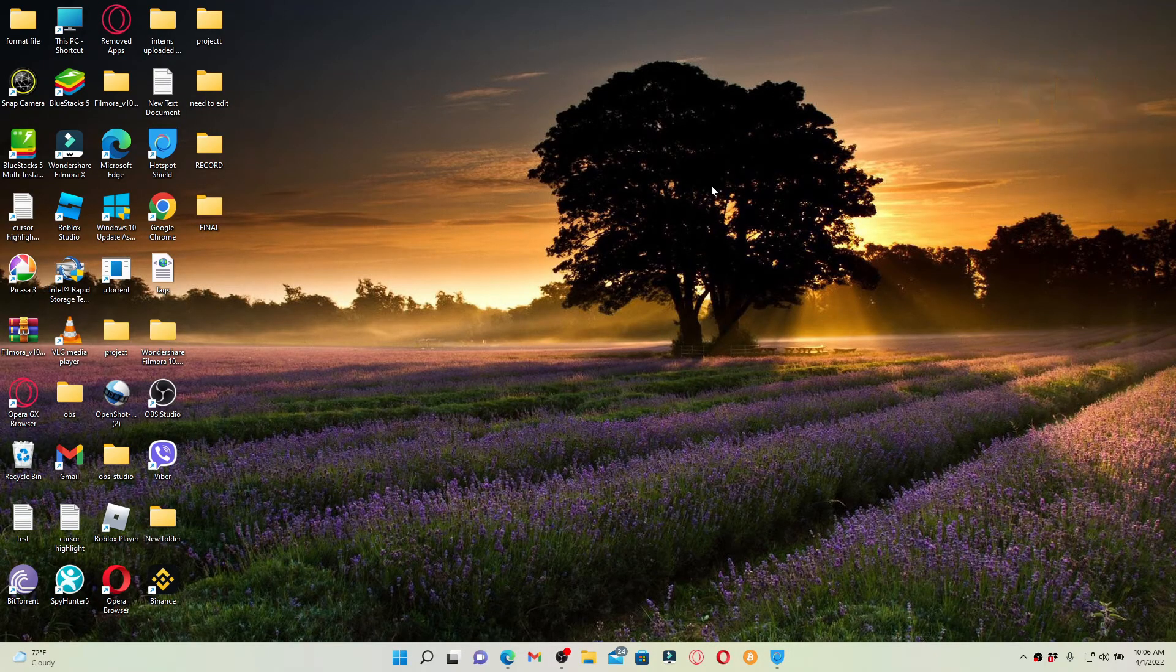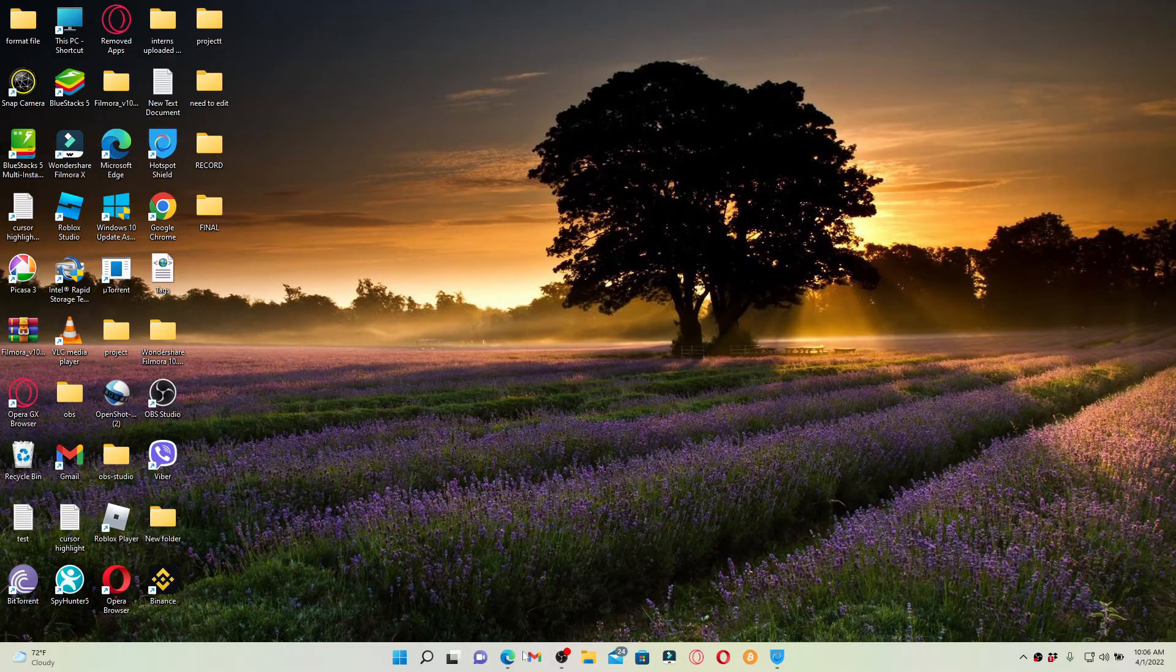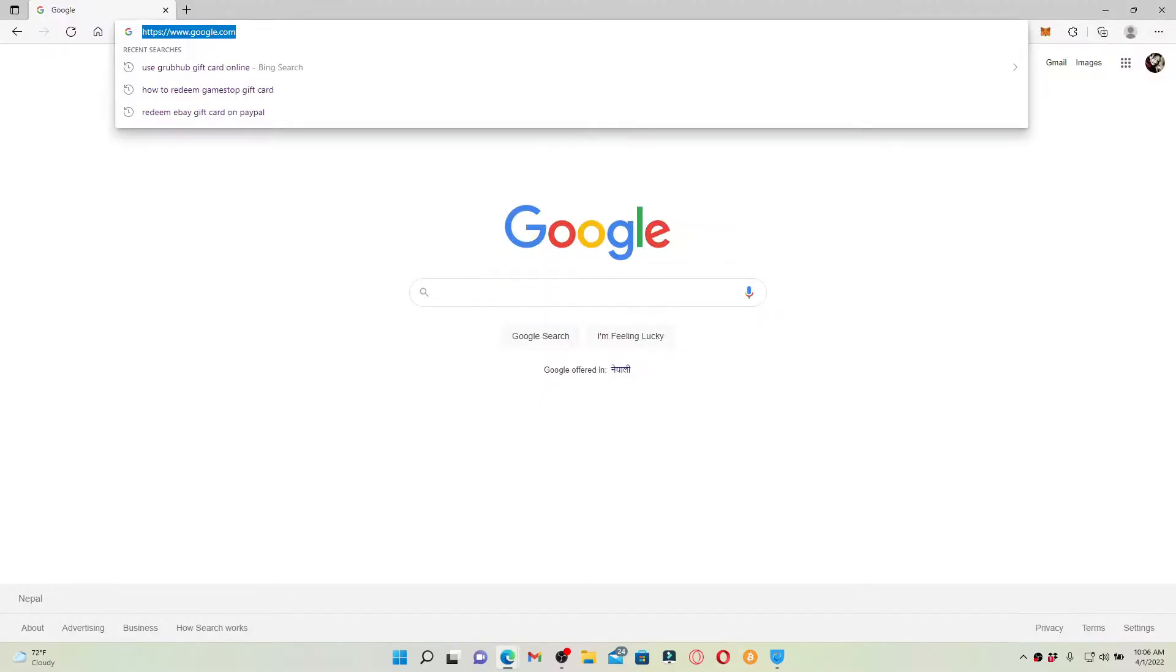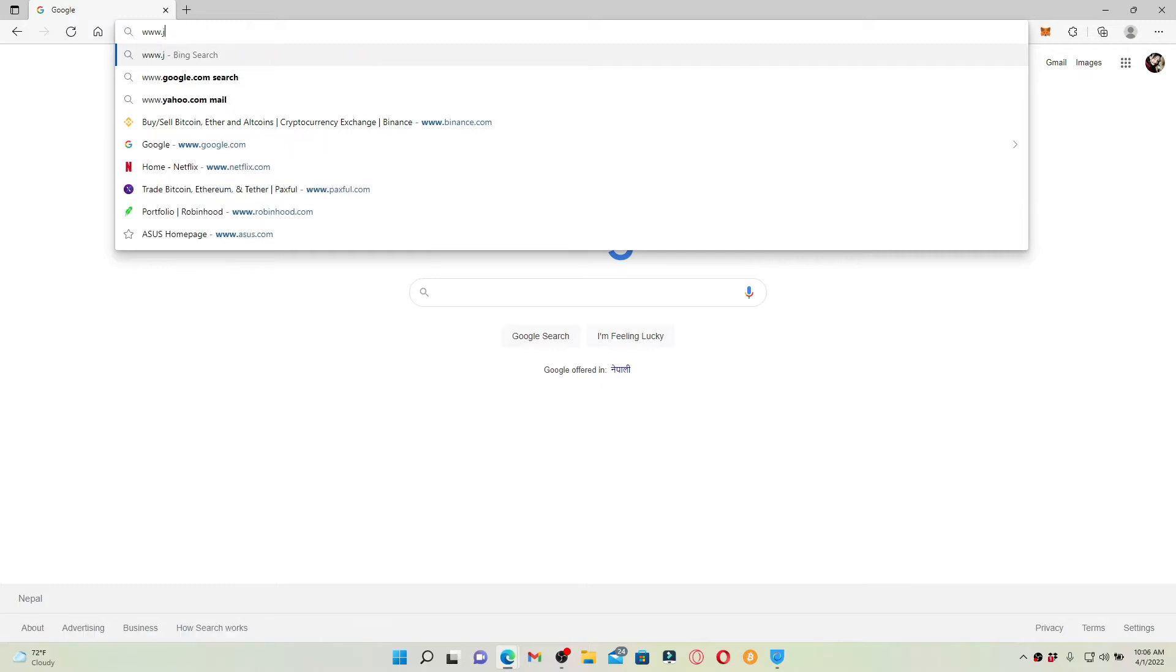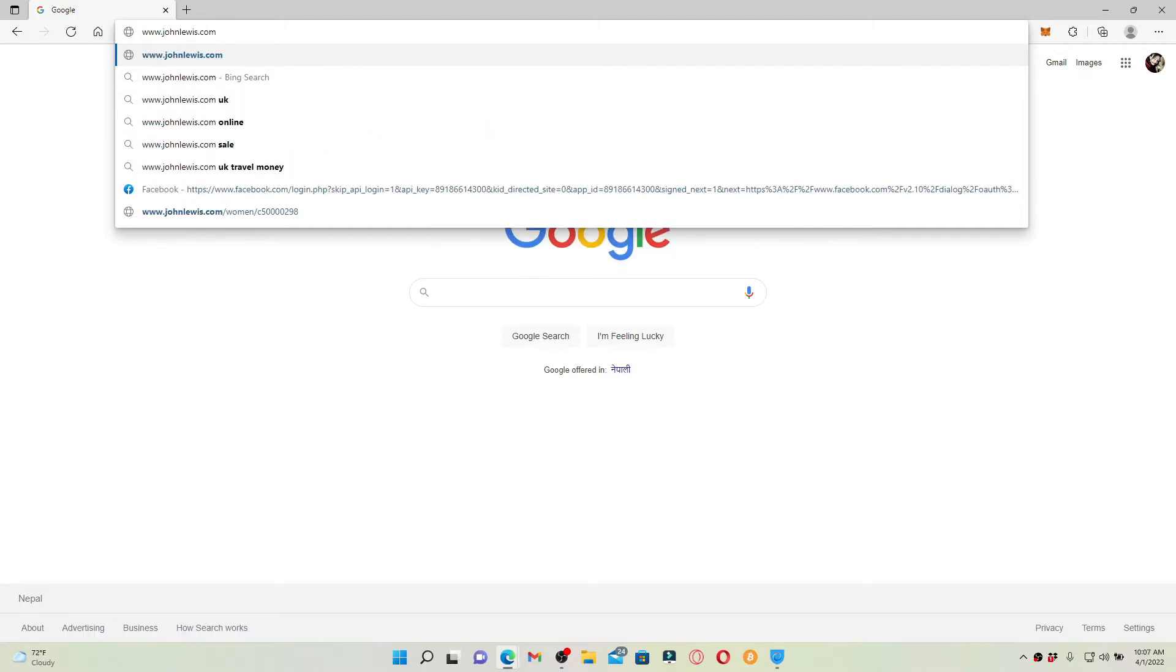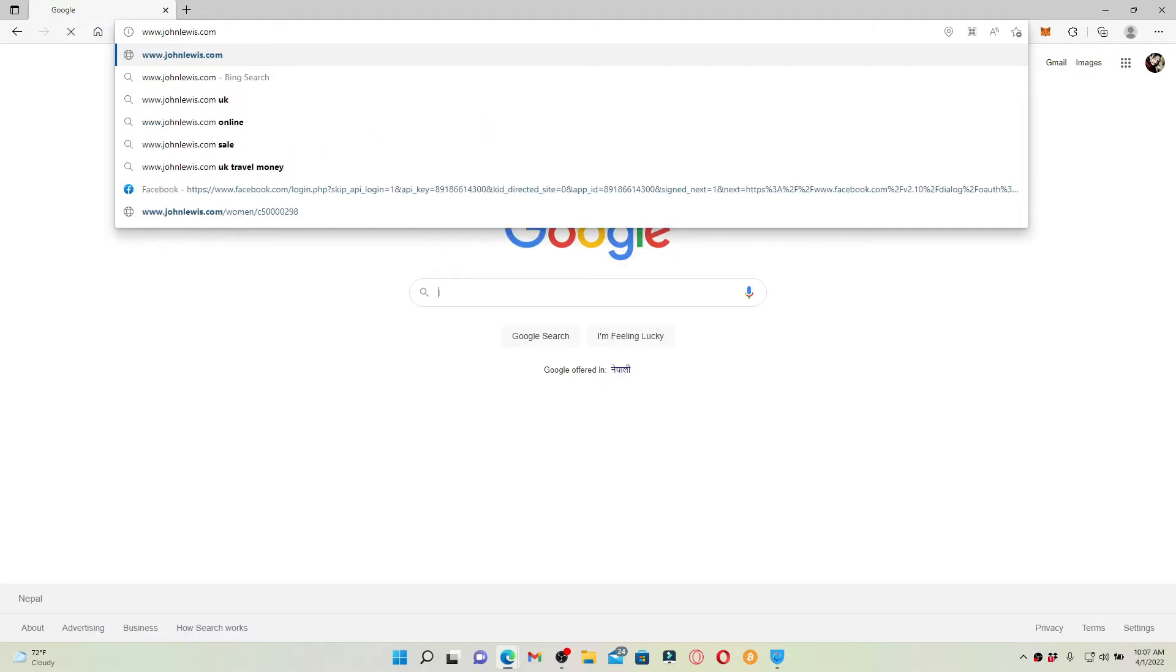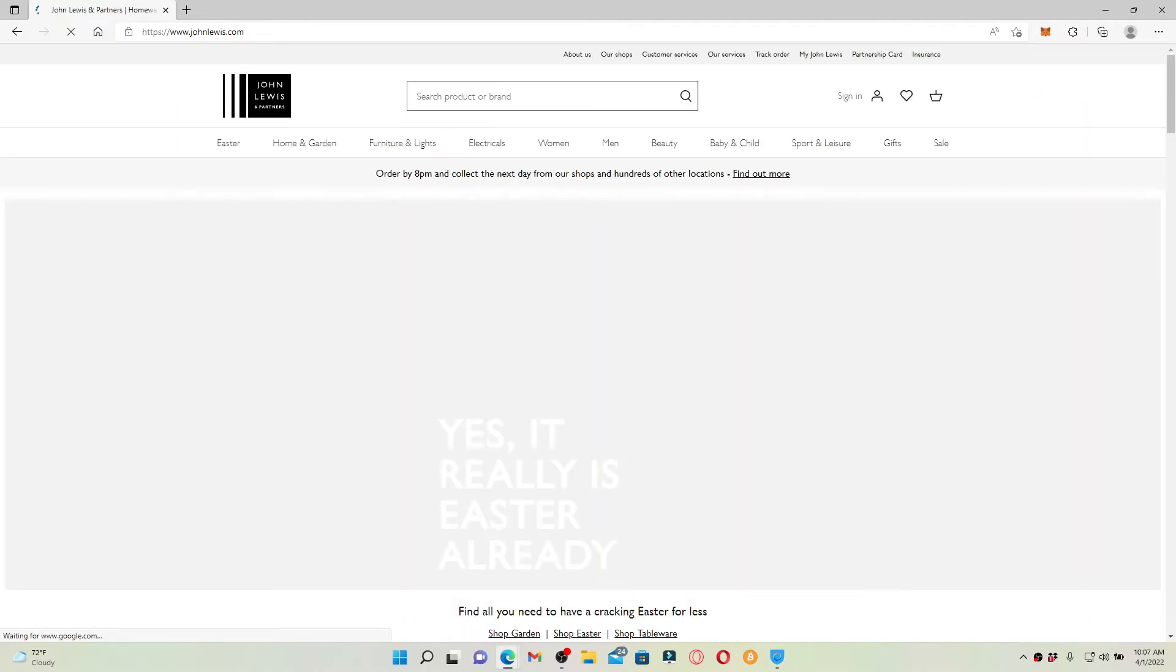In order to redeem John Lewis gift card online, open a web browser. In the web address bar that pops up at the top, type in www.johnlewis.com and press enter on your keyboard. You'll find yourself in the official web page of John Lewis, which looks like this.